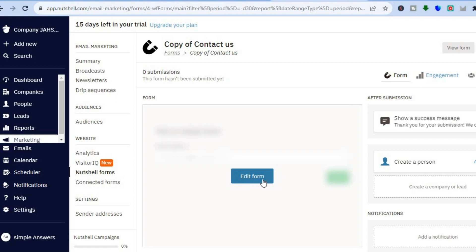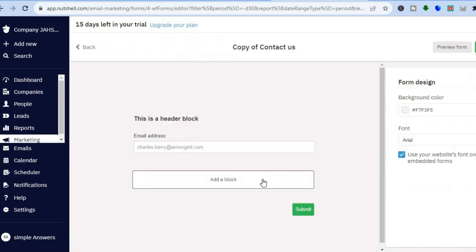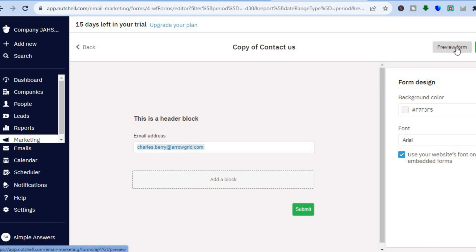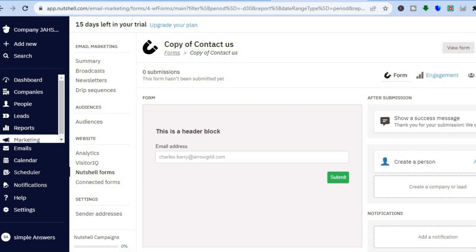From here, you can choose edit form. After you have chosen edit form, this is how it looks at the moment. From here, you could go over to the right hand menu option and edit the background color and so on. After you're finished, you'll tap on preview form, and from there you could tap on save changes.